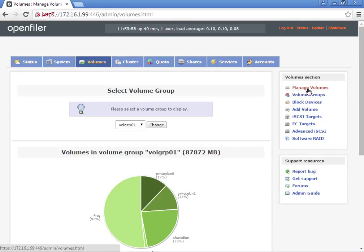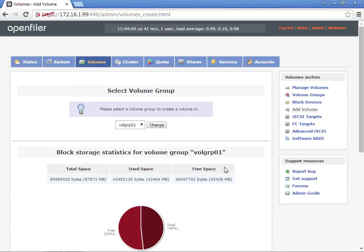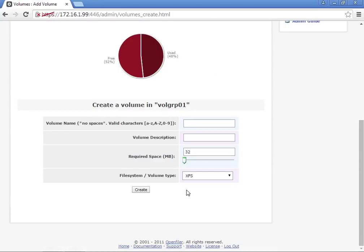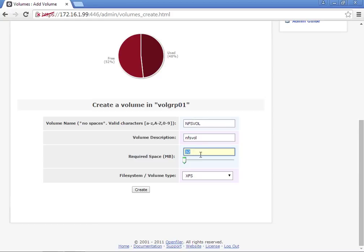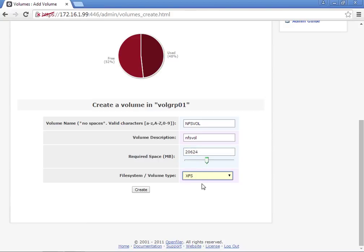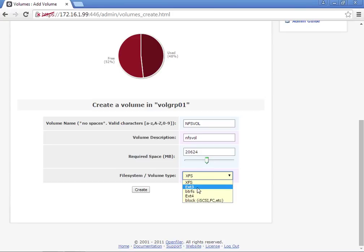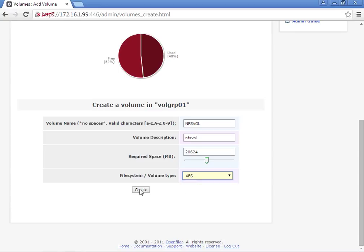Then we're going to create one more volume. This will be your NFS share, NFS volume. We're going to set this to 20 gigs. You can move this slider up and down. And this is going to be an XFS volume for a file share.